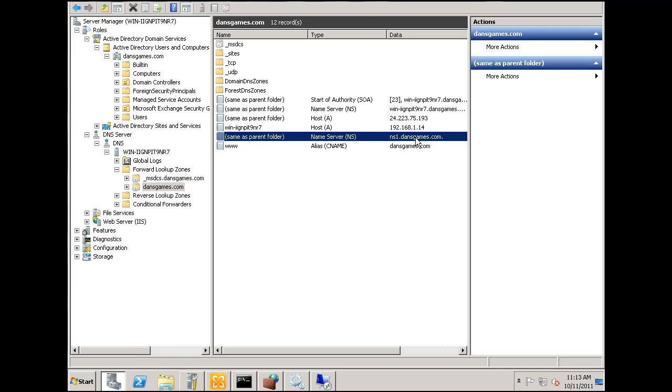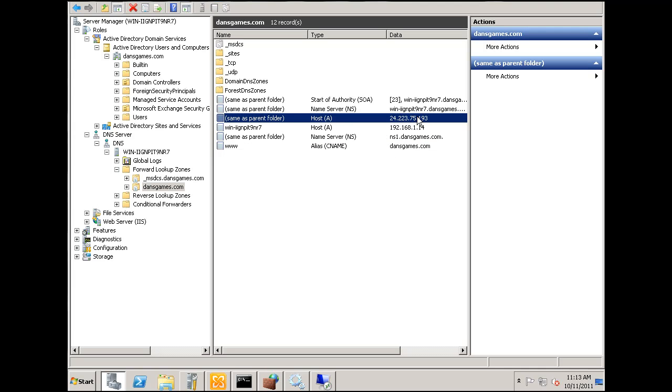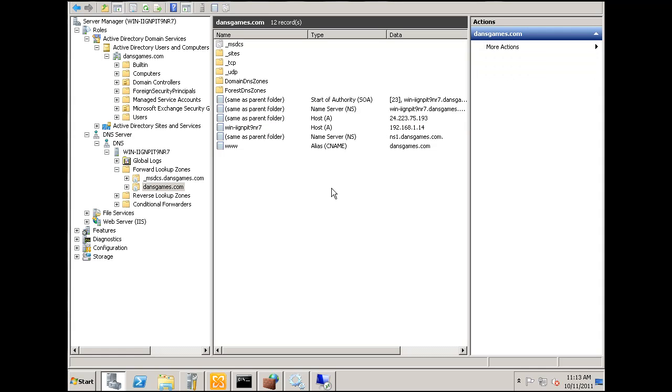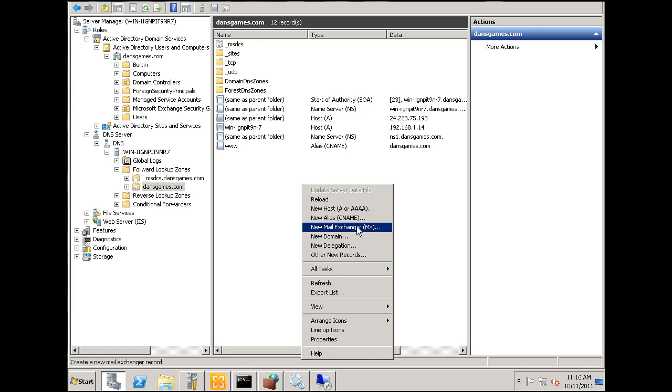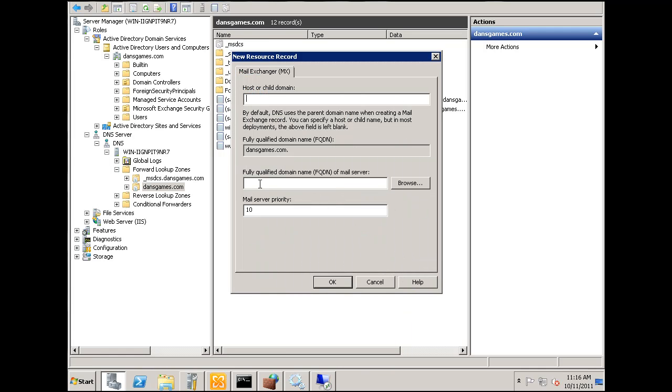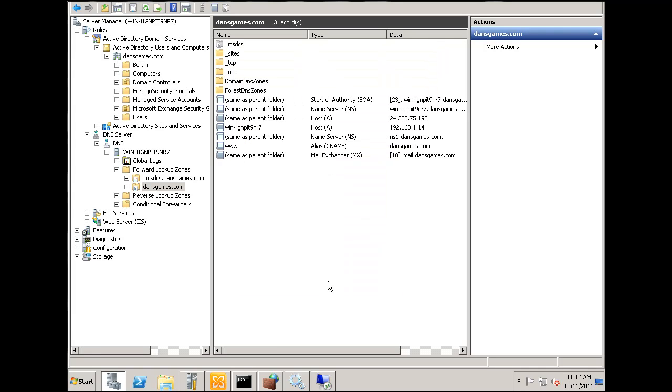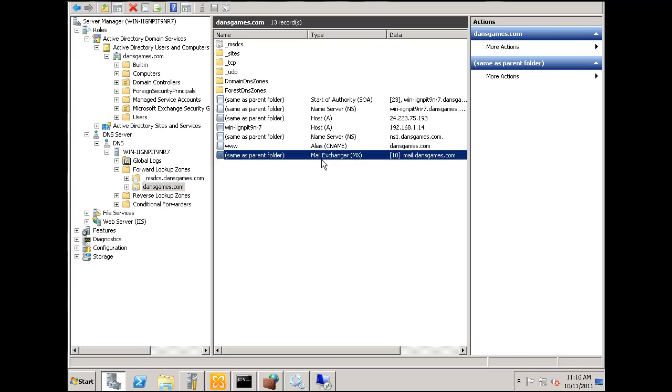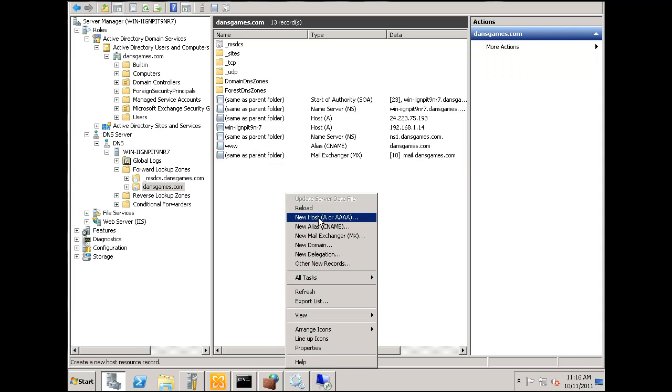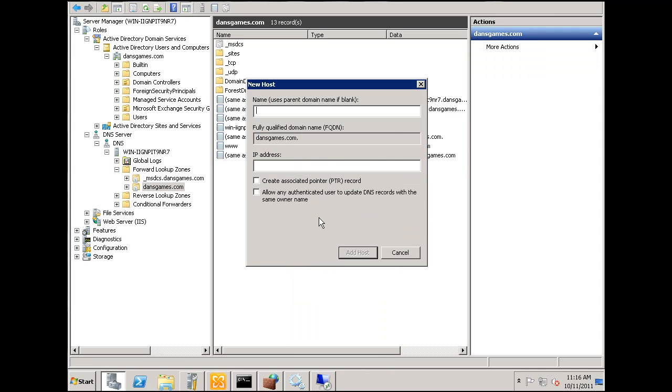So we have our www, we have our name server, we have an A record. And what we're also going to want is a mail record. Let's create an MX record now. We'll say new mail exchanger and we're going to go in here and say mail.dansgames.com. We'll click OK and so now we should have an MX record, mail exchange record, MX record pointing to mail.dansgames.com. I'm going to also set up an A record for mail.dansgames.com that also points to our IP address.